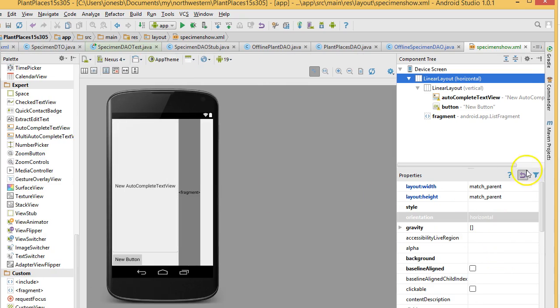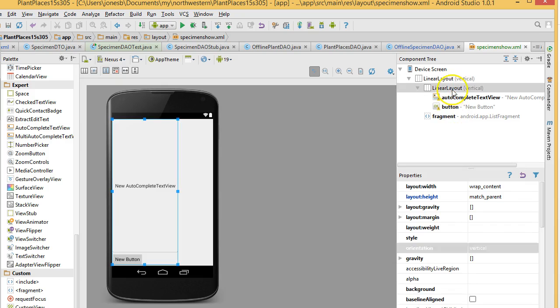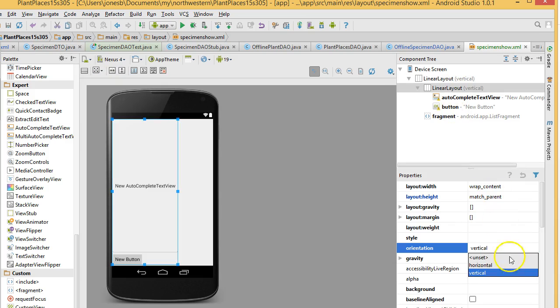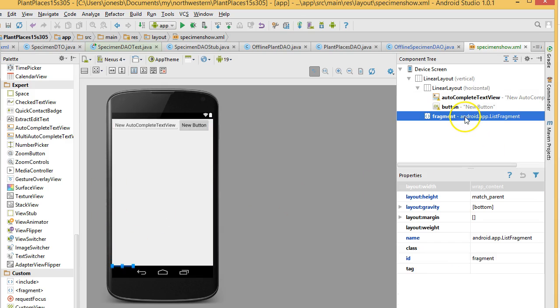So, let's change the outer layout. Let's change its orientation from horizontal to vertical. And orientation. Change to vertical. Now, the inner layout, let's change from vertical to horizontal. And suddenly, that gives us a little bit better view of what we want.